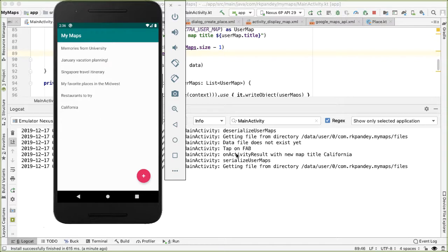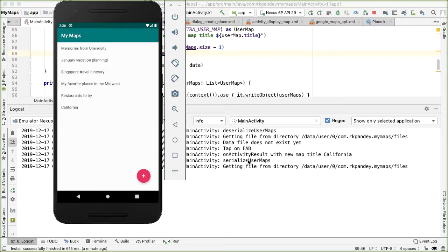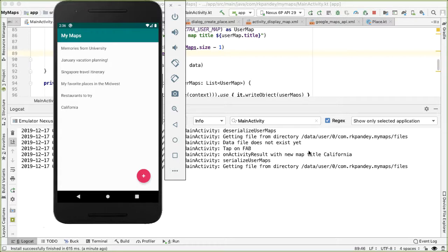And let's take a look at the logcat output. So we have on activity result, this is from before. So we have a new map with title California, then we're calling serialized user maps. And so here is where if everything worked properly, we should have outputted the entire set of these maps into that file.